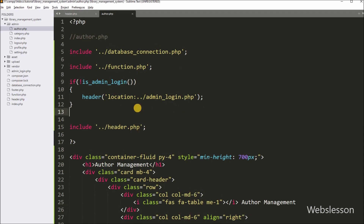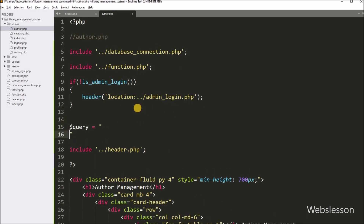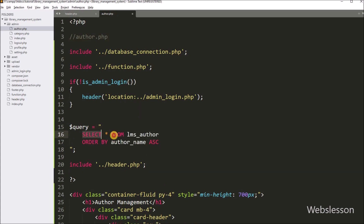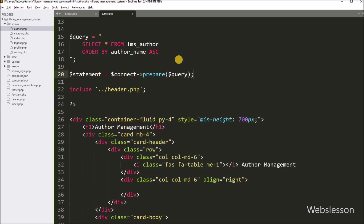For this, we go to the author.php file and write the dollar query variable equal to SELECT star FROM author table, ORDER BY author name in ascending order. This query will fetch author data from the database table. Below this query, we write dollar statement variable equal to dollar connect variable with the prepare method, passing dollar query. This method will prepare the query for execution.